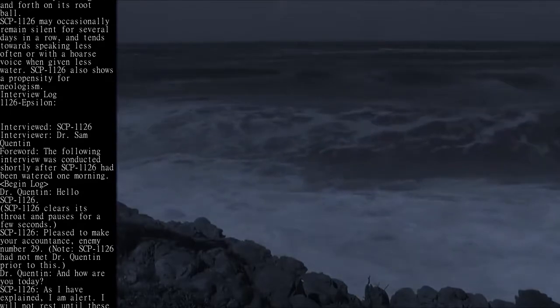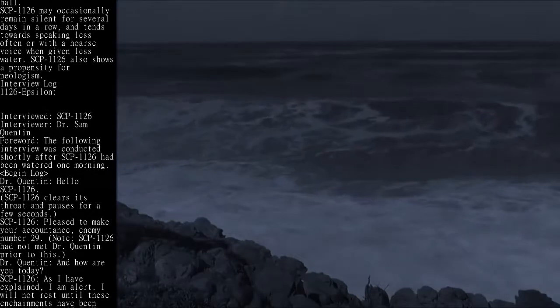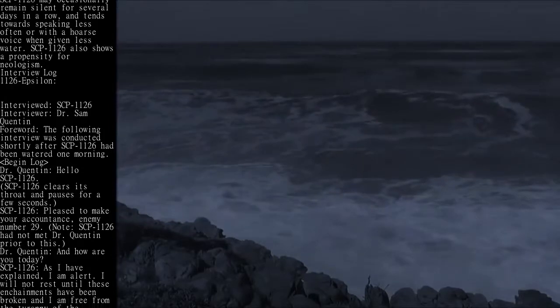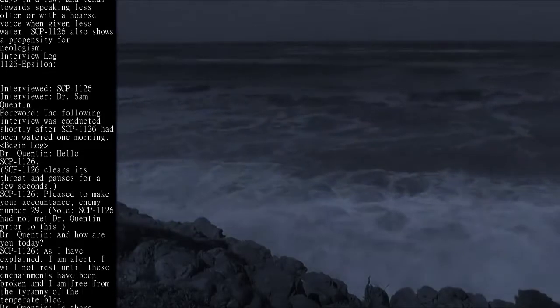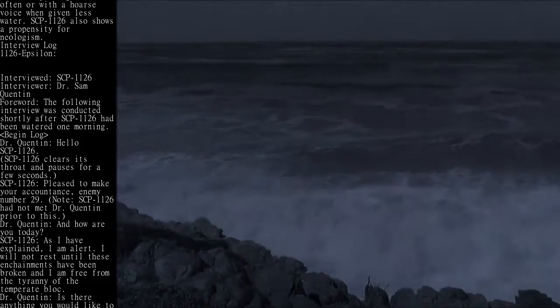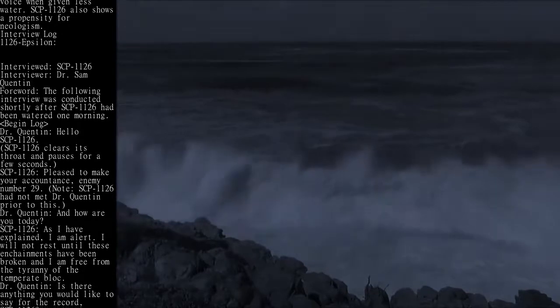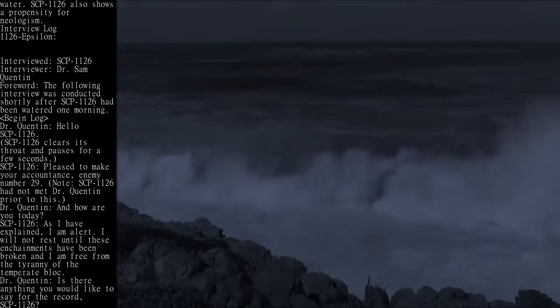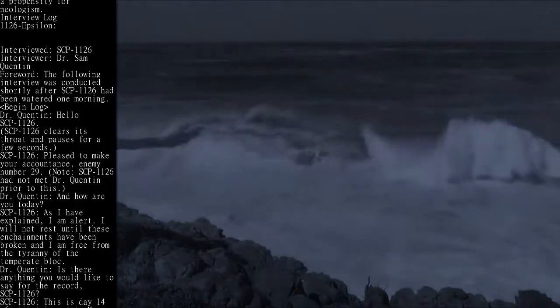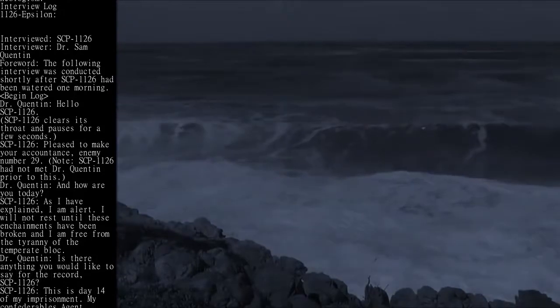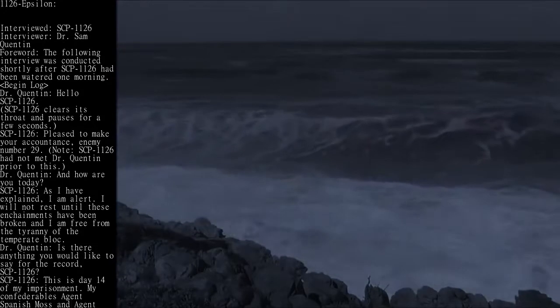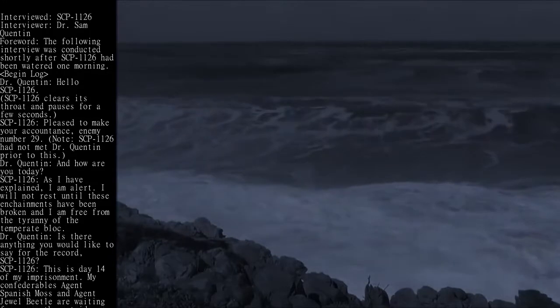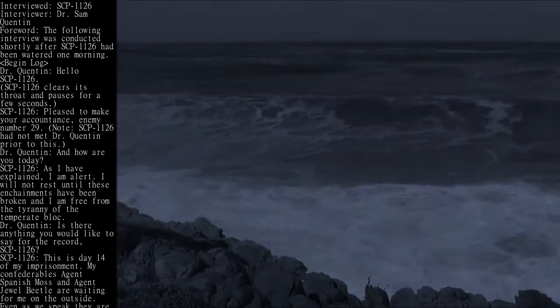Dr. Quinton: Hello, SCP-1126. SCP-1126 clears its throat and pauses for a few seconds. SCP-1126: Pleased to make your acquaintance, enemy number 29. Note: SCP-1126 had not met Dr. Quinton prior to this.